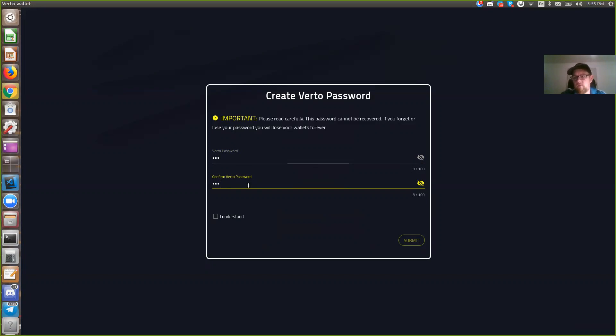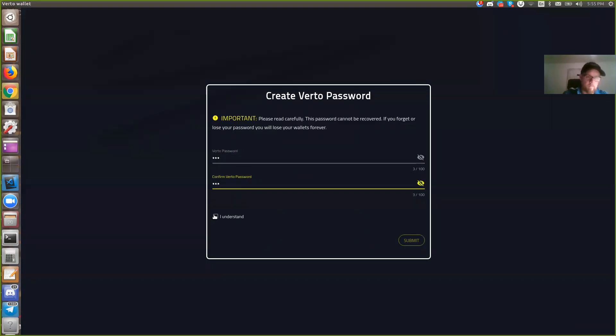This password is used for encrypting the config at rest so that you can keep it in your control, and that's where the backup recovery system will come into play. So I'll hit I understand, submit.